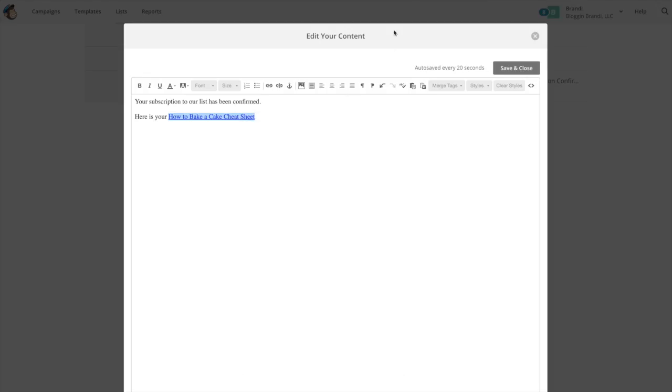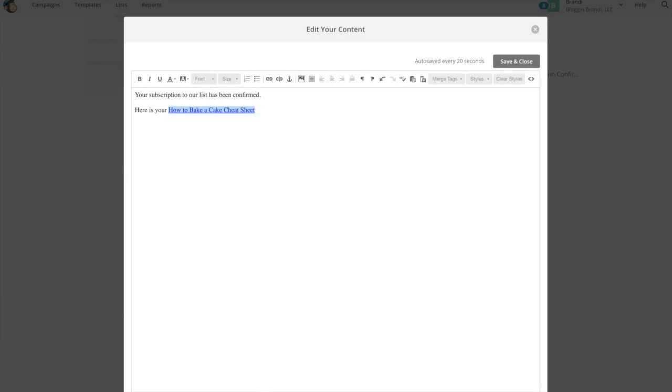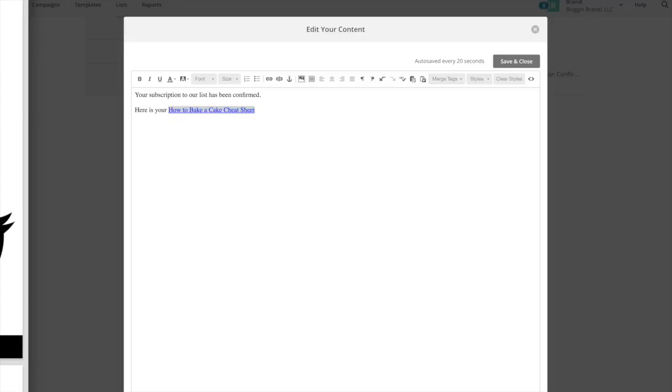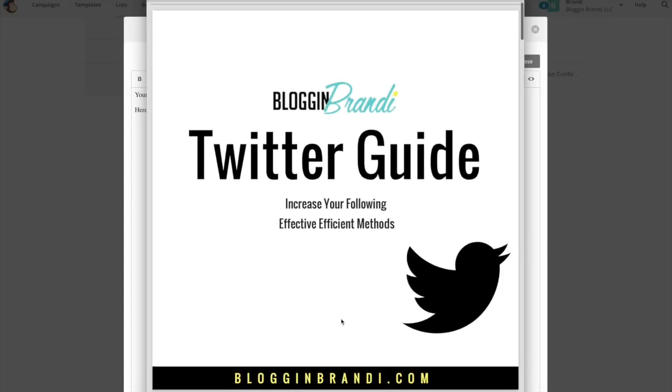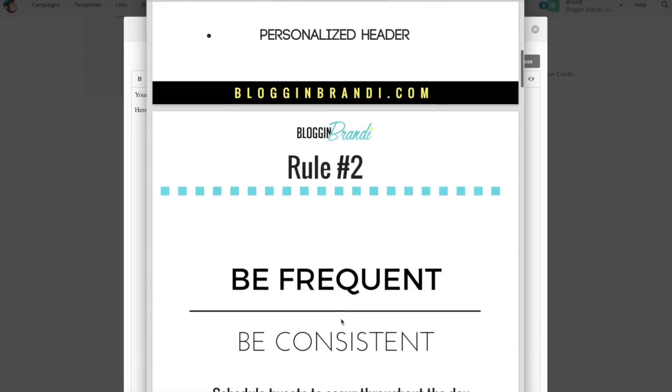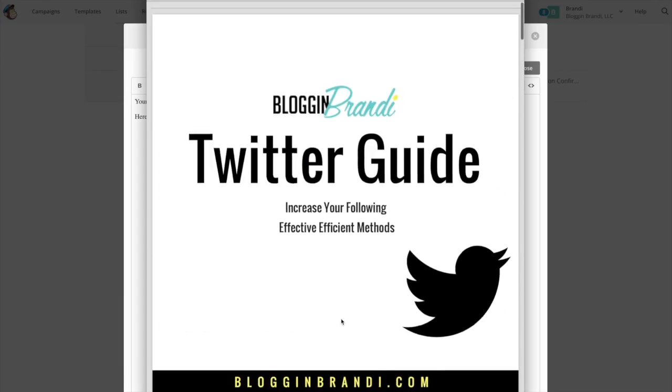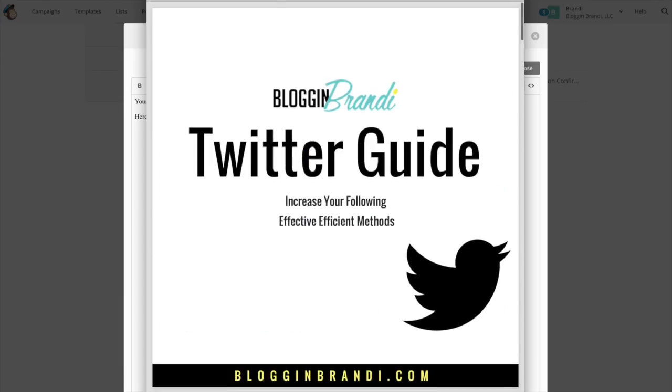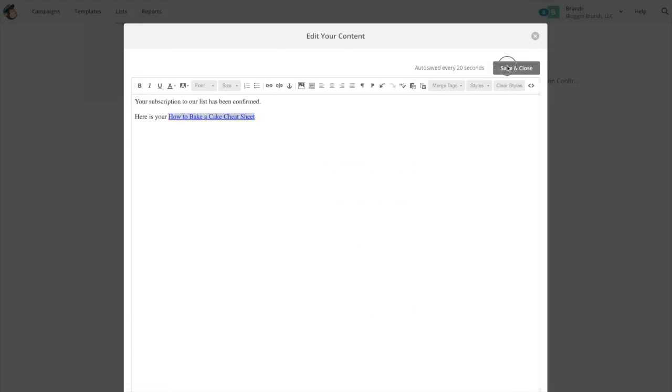So let's open the link and see what's in there. Increase your following. So this looks like a Twitter, this looks like my Twitter download. So I'm just going to download it so you can see what it is. So this is my Twitter guide and you can go through this. So this is the download that they'll get in the email and I'll save that and close.